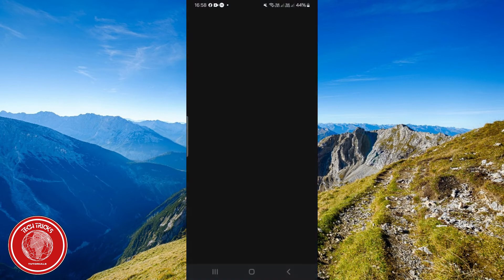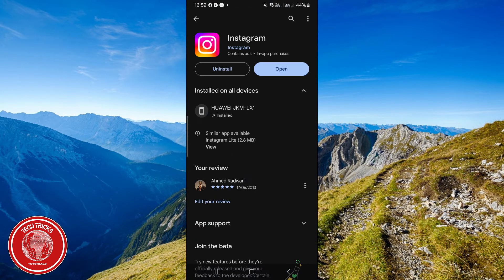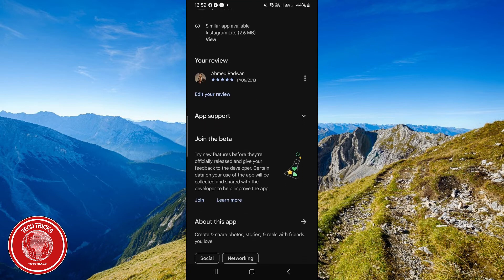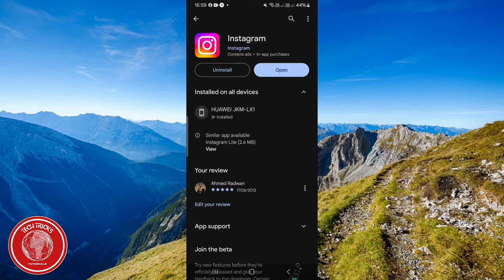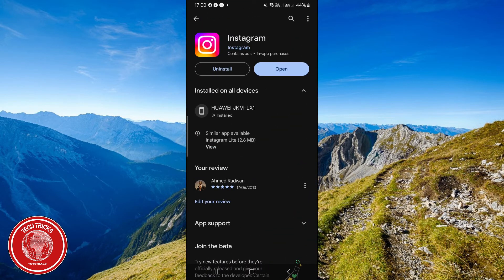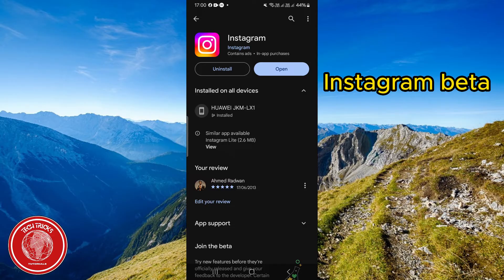Now open the Play Store and search for Instagram. Check if there is an update available. If no update is found, you can download Instagram Beta and check whether the DMs are working.